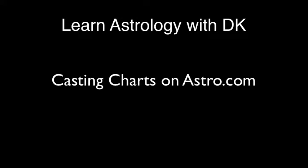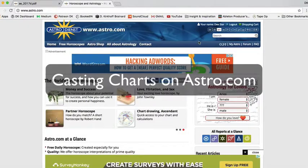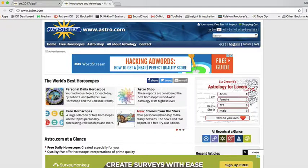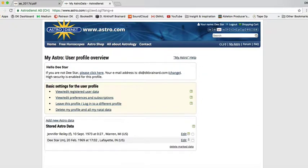If you want to cast your own chart on astro.com, here's what you want to do. You want to log in — you have to have an account, it's free, so set up an account if you don't have one. Then go to My Astro and go down to Add New Astro Data.